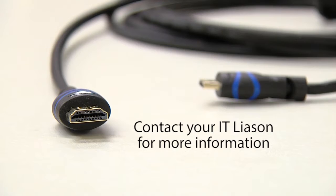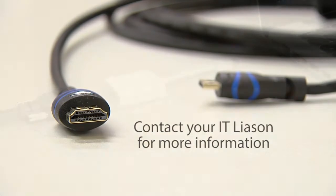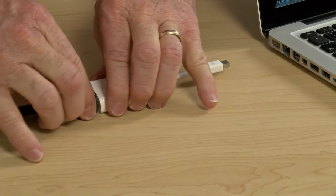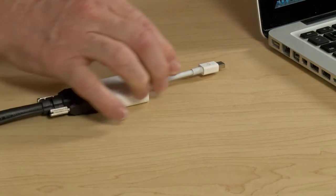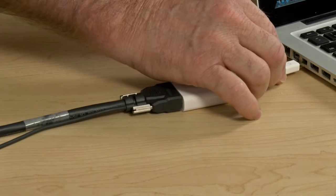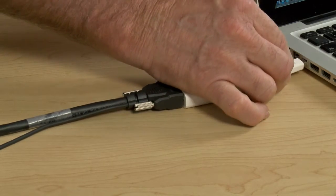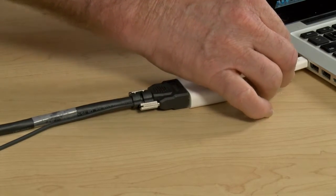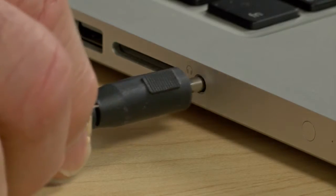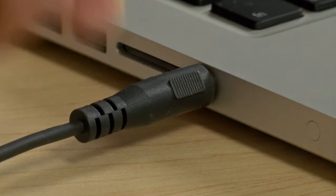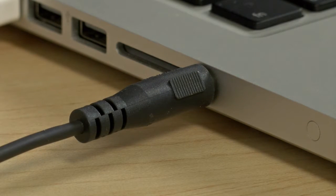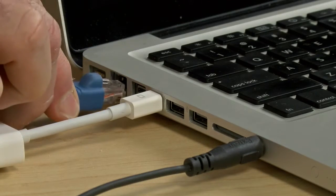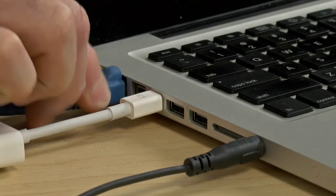For older computers that do not have a digital port, use the VGA cable and your own adapter. Plug the attached analog audio cable into the headphone jack on your computer. Connect the ethernet cable, which provides a direct wired internet connection.